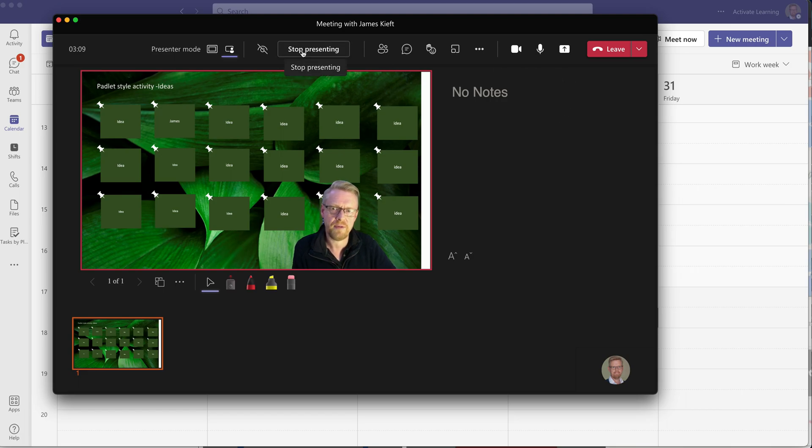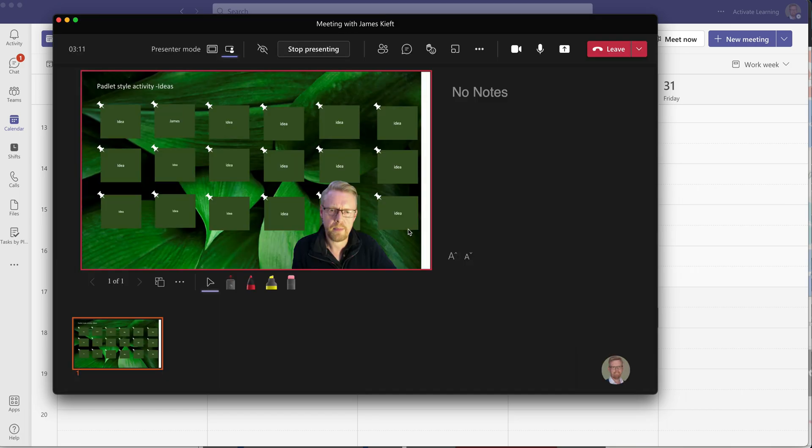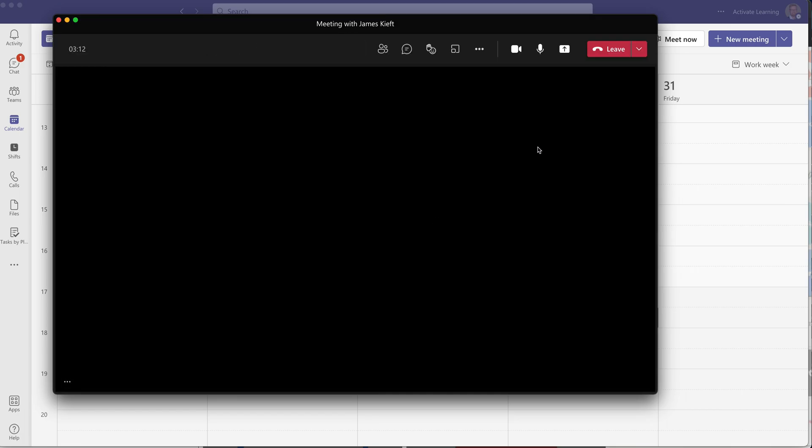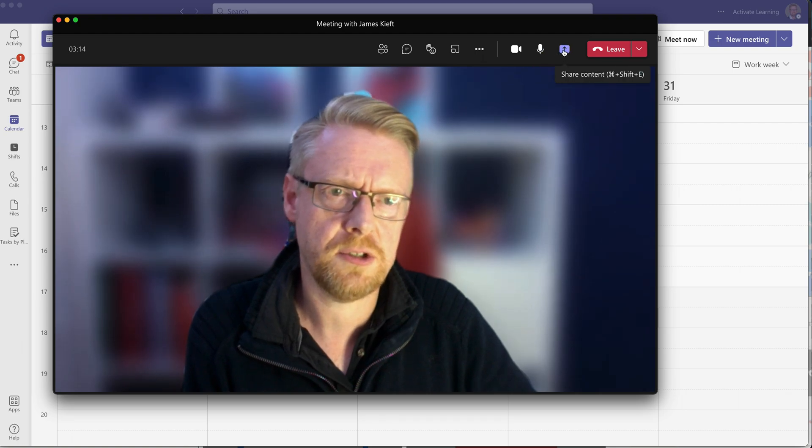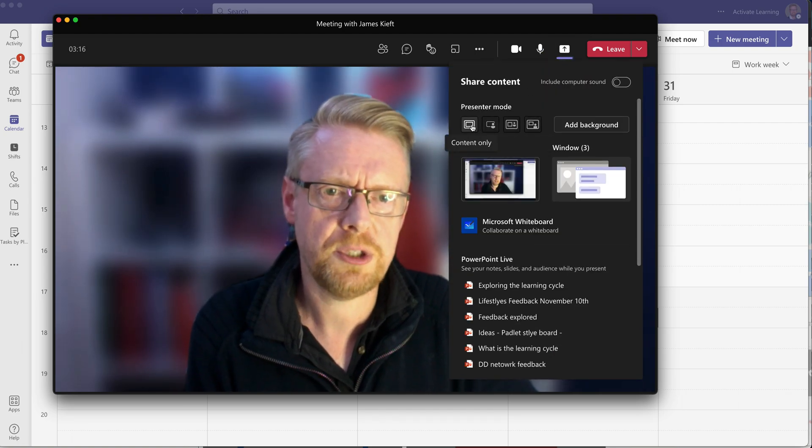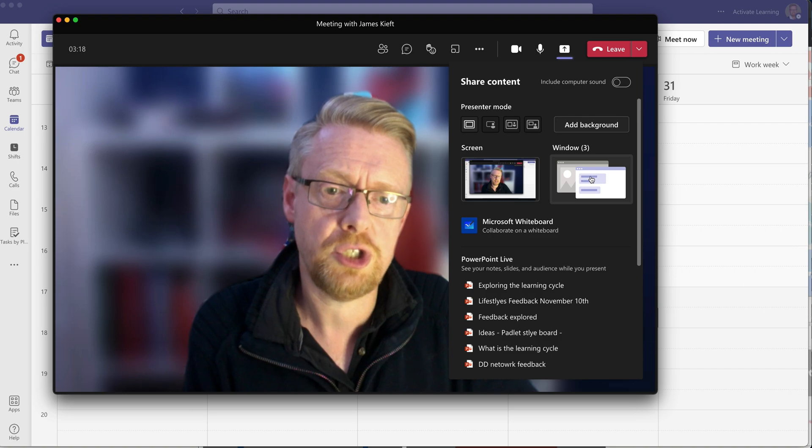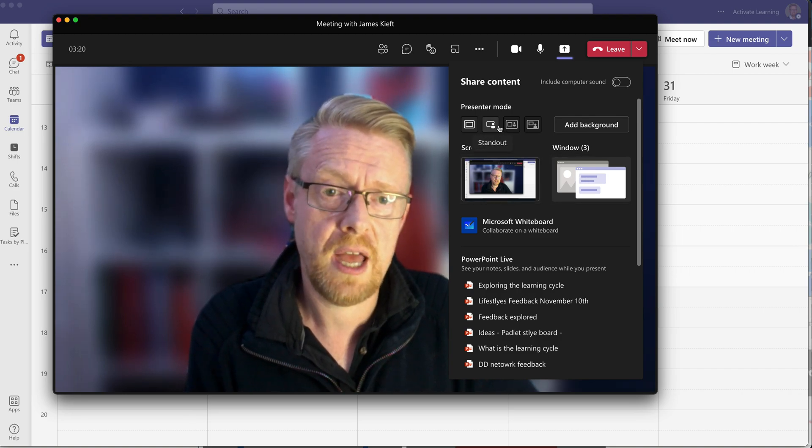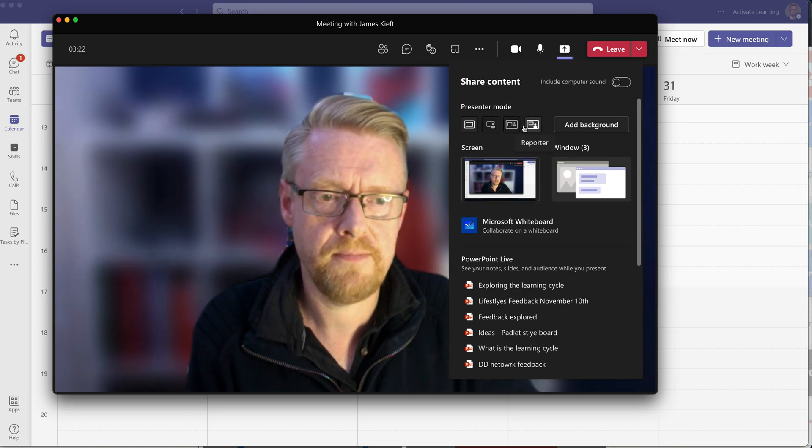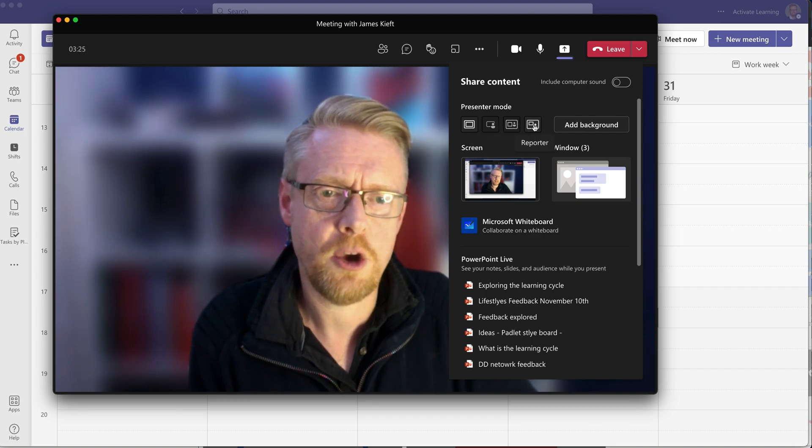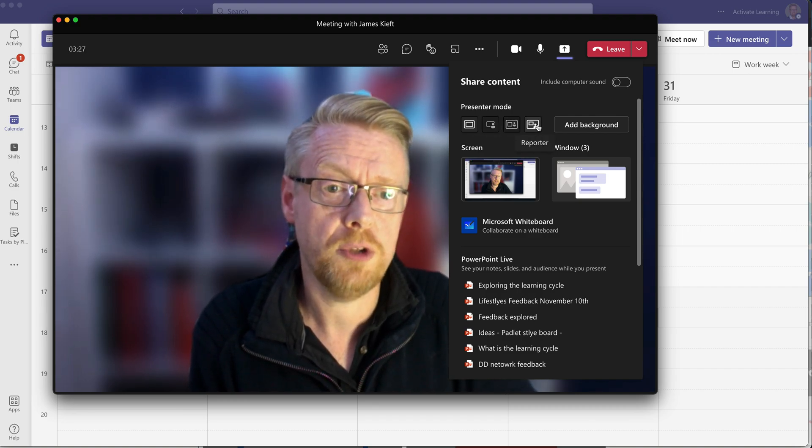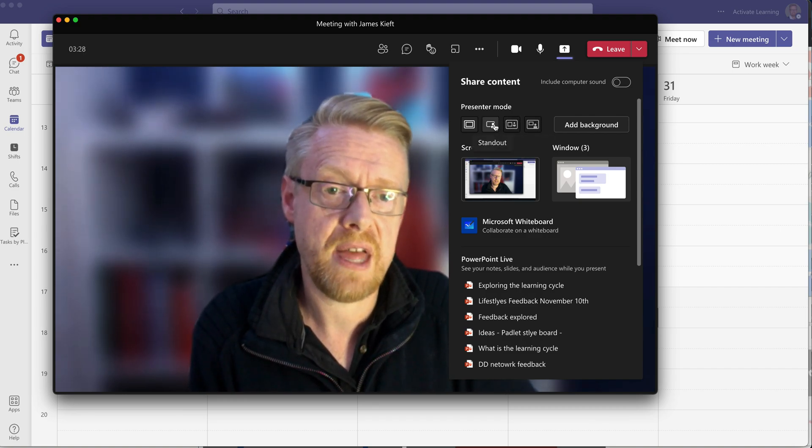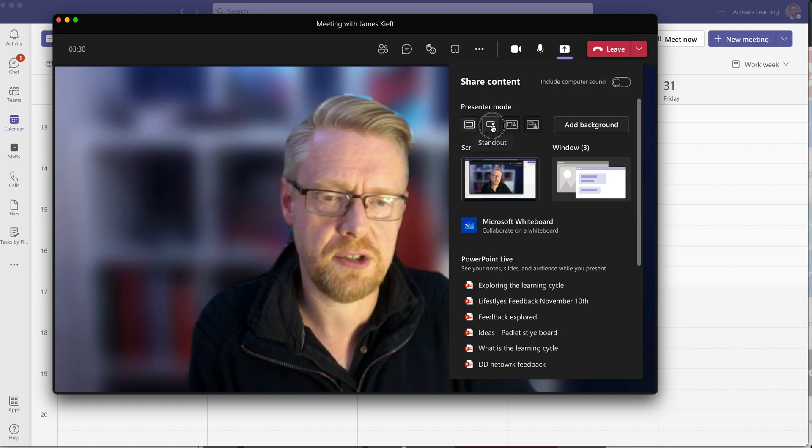If we stop that from presenting just to show you how else you can share your screen. Back to the share tray, you will see that you can also use the share window or screen feature and use presenter mode there. The best way I found to do it is to select which presenter mode you want and then select the thing that you want to share.